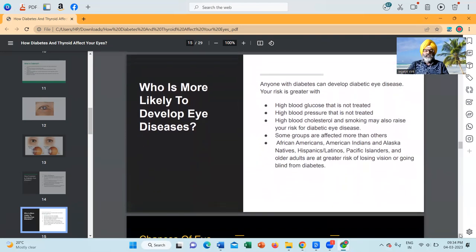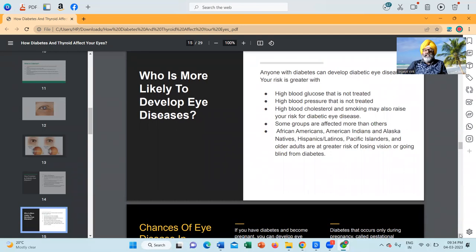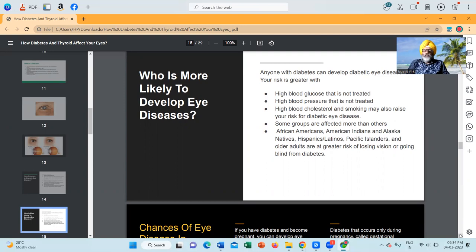Who is more likely to develop eye diseases? Anyone with diabetes can develop diabetic eye diseases. Your risk is greater with high blood glucose that is not treated, high blood pressure that is not treated, high blood cholesterol, and smoking may also raise your risk of diabetic eye disease. Some groups are affected more than others, like African-Americans, American Indians and Alaska Natives, Hispanics, Latinos, Pacific Islanders and older adults, who are at greater risk of losing vision or going blind from diabetes.